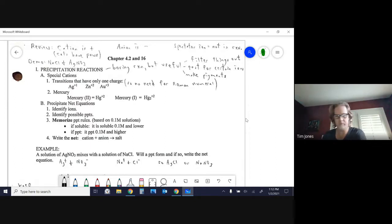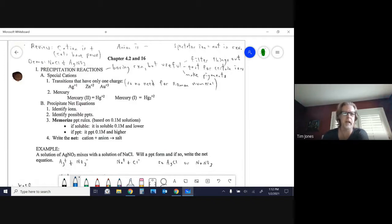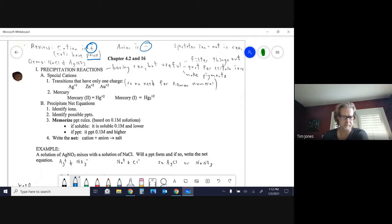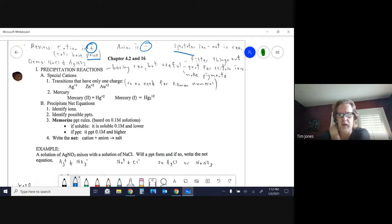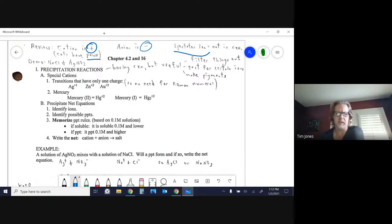Starting with a little review: cations are positive, and the corny way to remember that is that cats have paws. Anions are negative — just terms to be aware of. We're going to be using the term spectator ion a lot this unit.